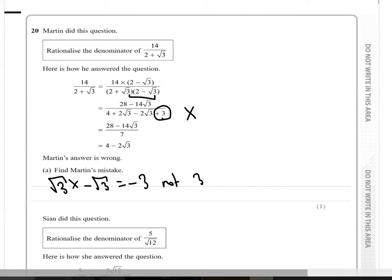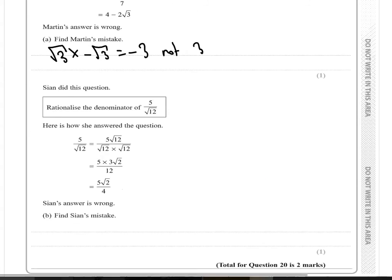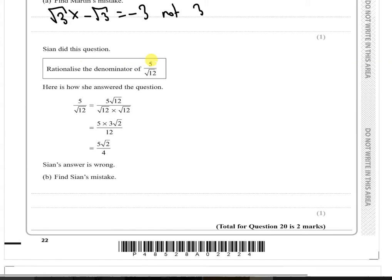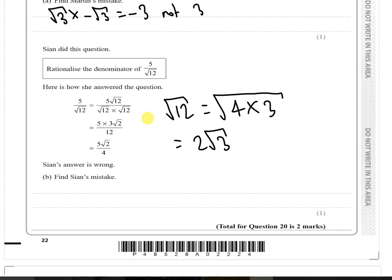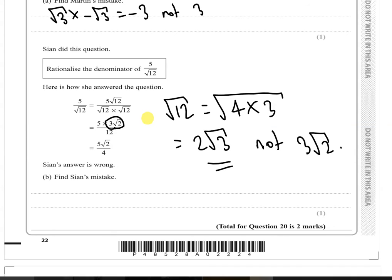For part B, Sian rationalized the denominator of 5 over root 12. She multiplied top and bottom by root 12, which is fine. But she wrote 5 times 3 root 2, which is wrong. Root 12 equals the square root of 4 times 3, which equals 2 root 3 — not 3 root 2. That's where Sian went wrong.